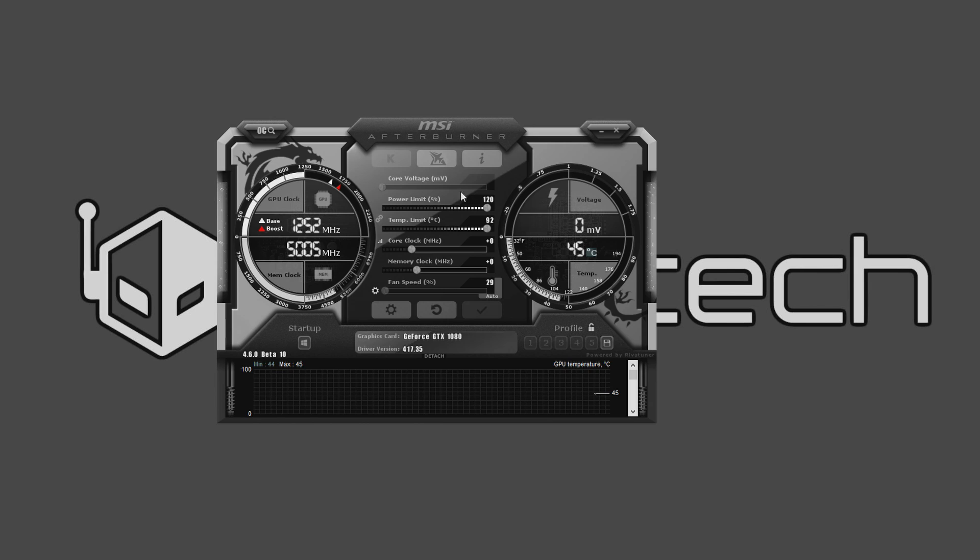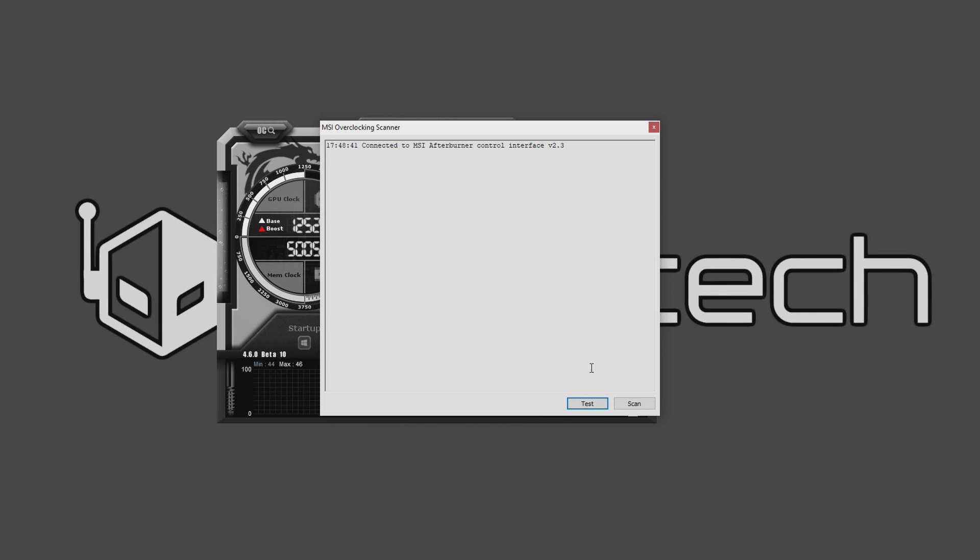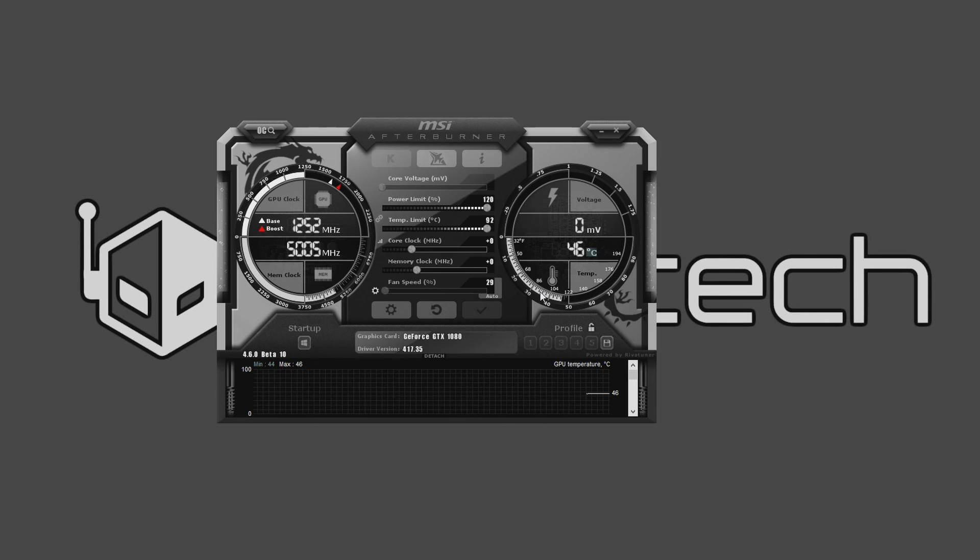Now you're going to go to the OC scanner, which is actually this little nice OC button here on the top. Click on that and you bring it up. It's got this simple interface. First thing you want to do, even though test is highlighted, you're going to want to start with the scan and then you can test it later.